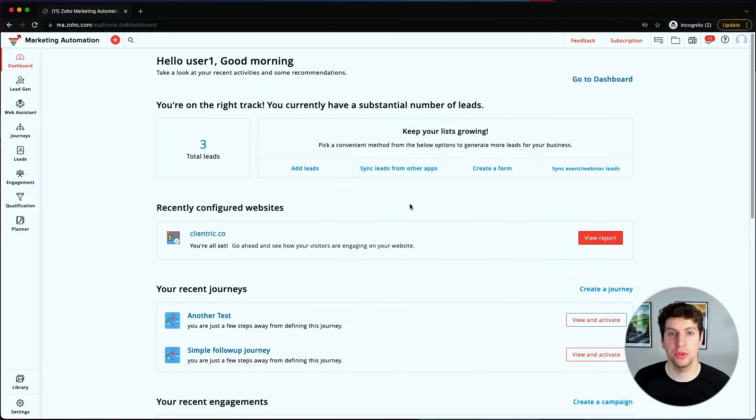In today's tutorial we're going to be talking about the different forms you can create and the lead generation sources and how to create them. So let's log in and I'll see you there. Alright, now that we're logged in, let's head over to the lead gen tab.